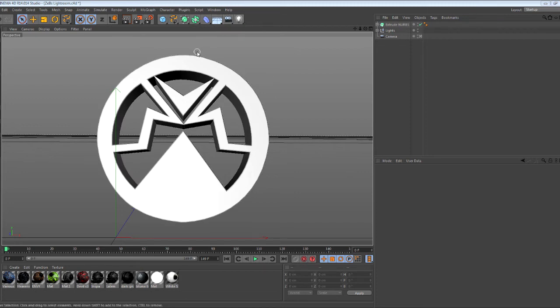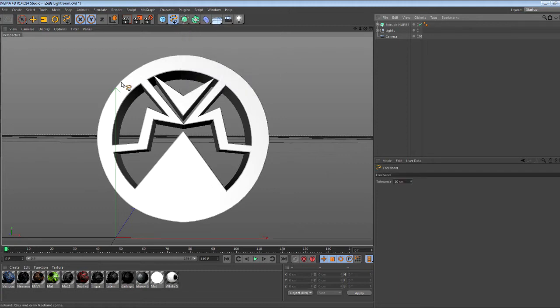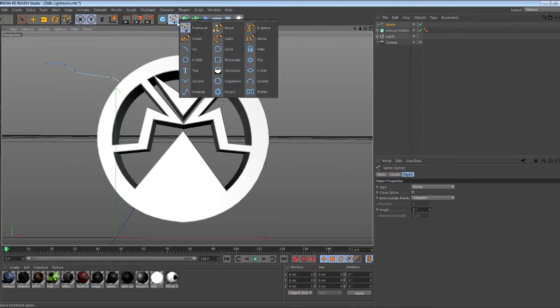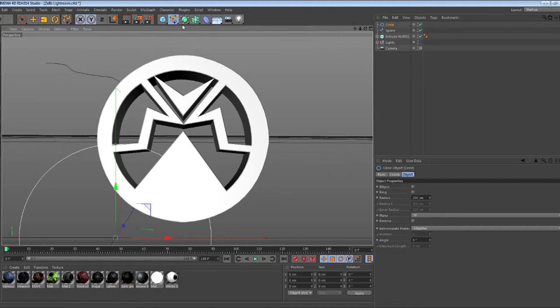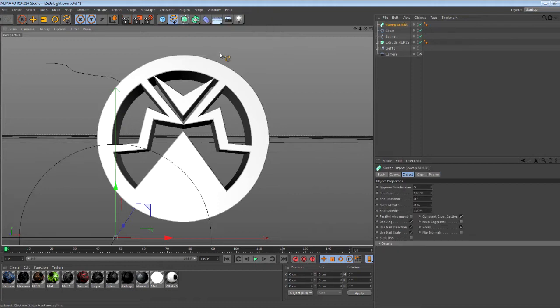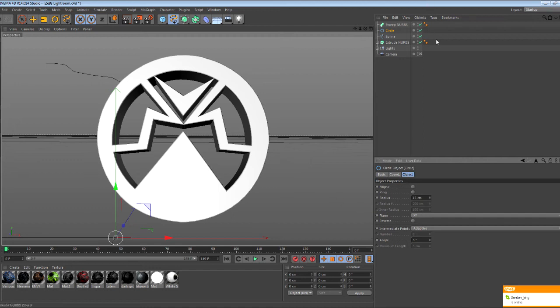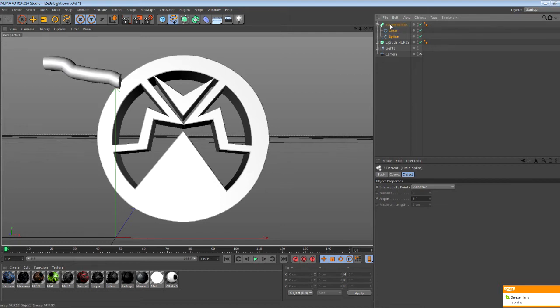First off, all you want to do is get your freehand tool and make something cool. Then get a circle and a sweep NURBS. Go to your circle and set the radius to 15. Then select both of these by holding control and drag them both into the sweep NURBS like that.